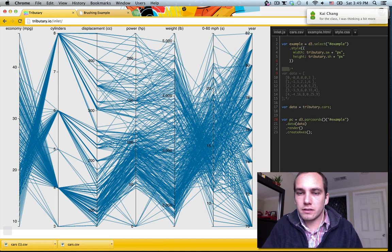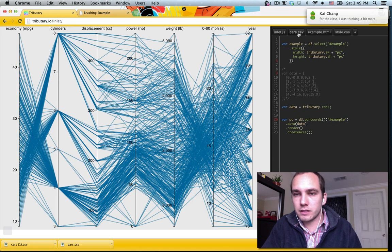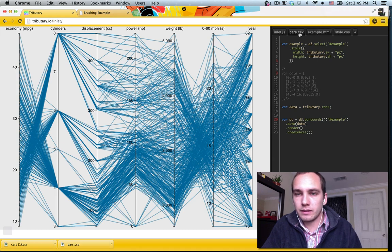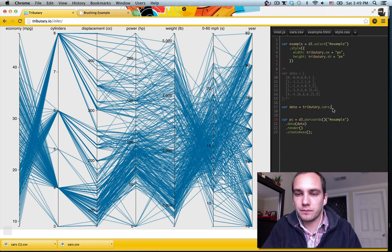Alright, so now we have our cars in here. So this works just by like anytime you have a file name here, you just get tributary.whatever the file name is without the CSV. And it just gives you the data.